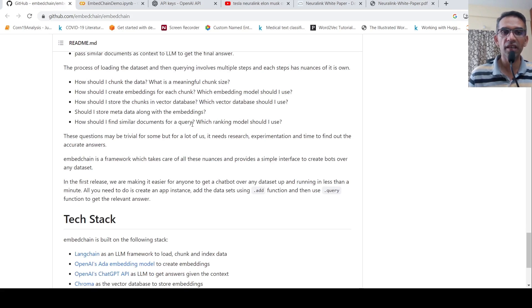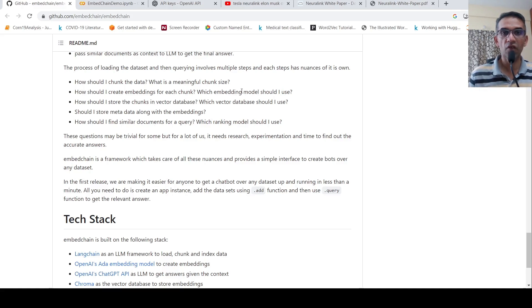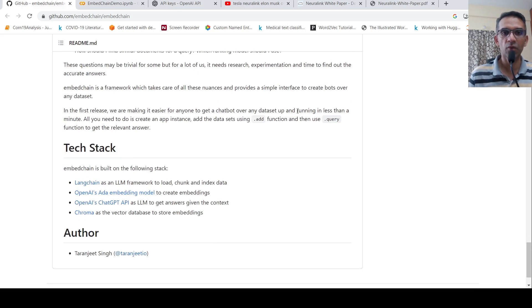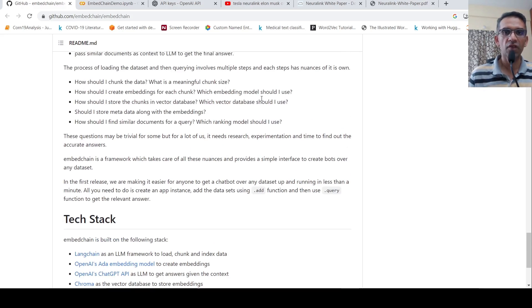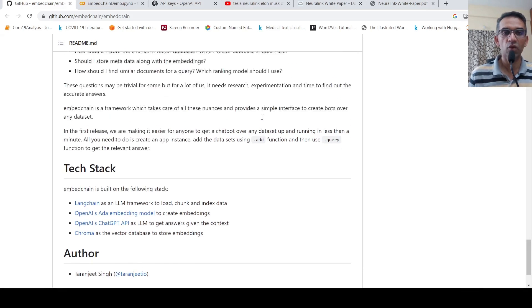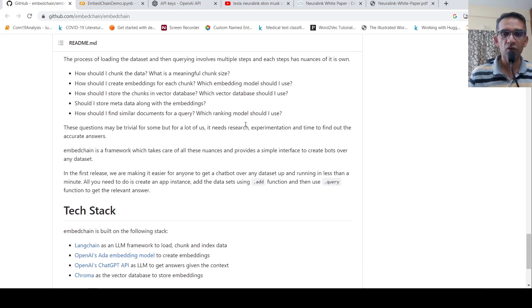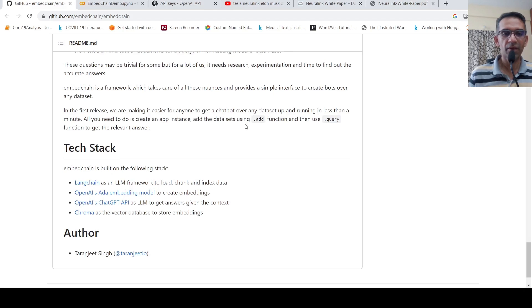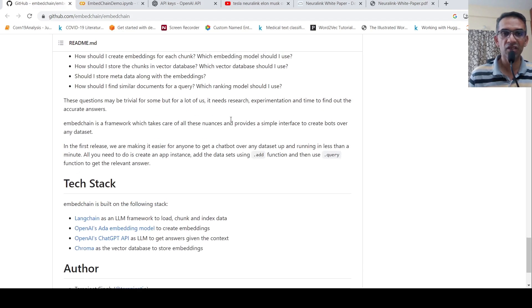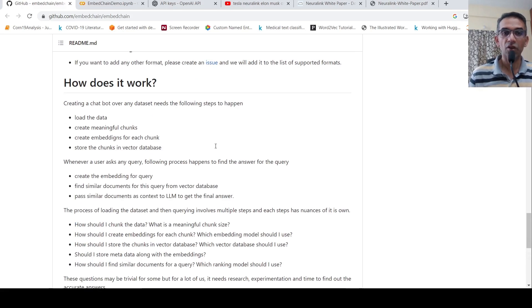So embed chain is a framework which takes care of all these nuances and provides a simple interface to create bots over any data set. In the future, it would be nice if options are provided for which embedding model to use. Currently, it's using ADA embedding model. What if I want to use sentence transformers to get the embeddings? Similarly, which vector database? What if I want to use Pinecone or some other database? So this library could expand by giving you more options at each stage. What if instead of ChatGPT's API, I wanted to use, say, MPT 30 billion? So such options would be nice to have.